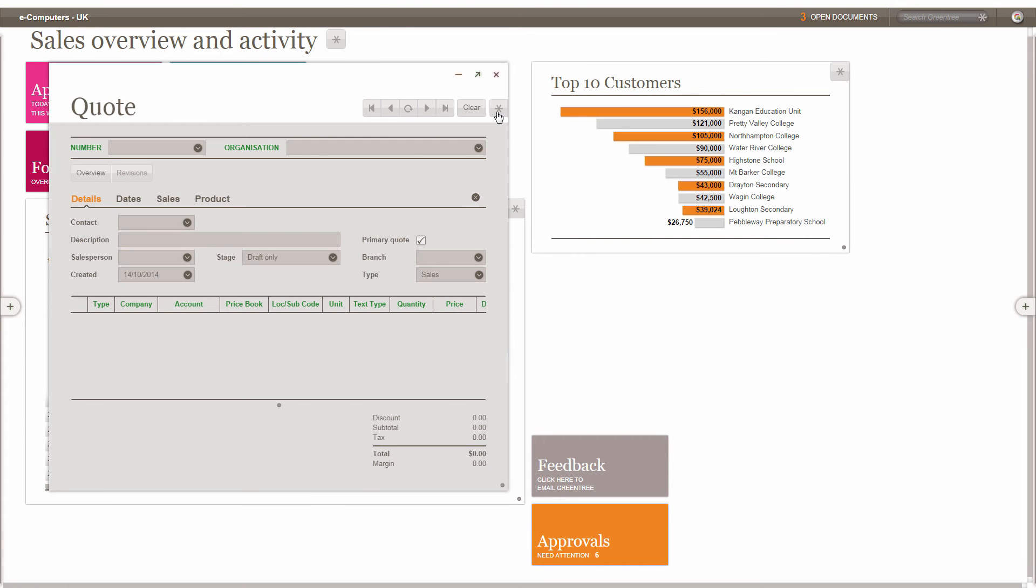If your business defines essential differently from another business, the all-new Screen Designer offers you unprecedented control over how your users interact with the system.